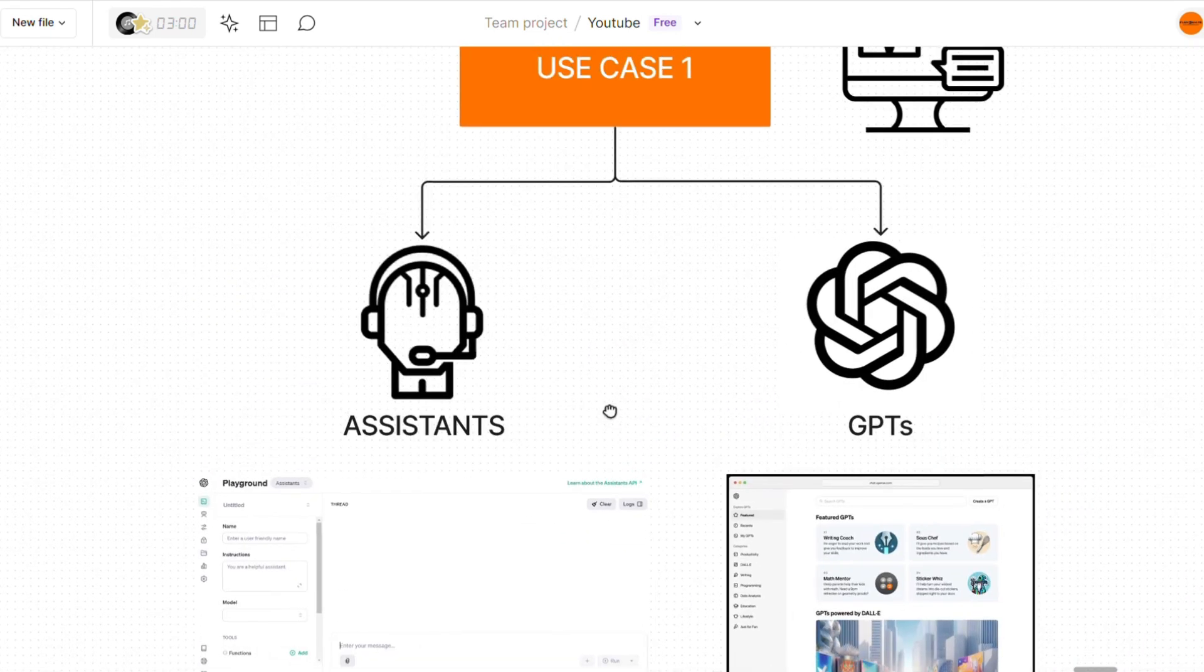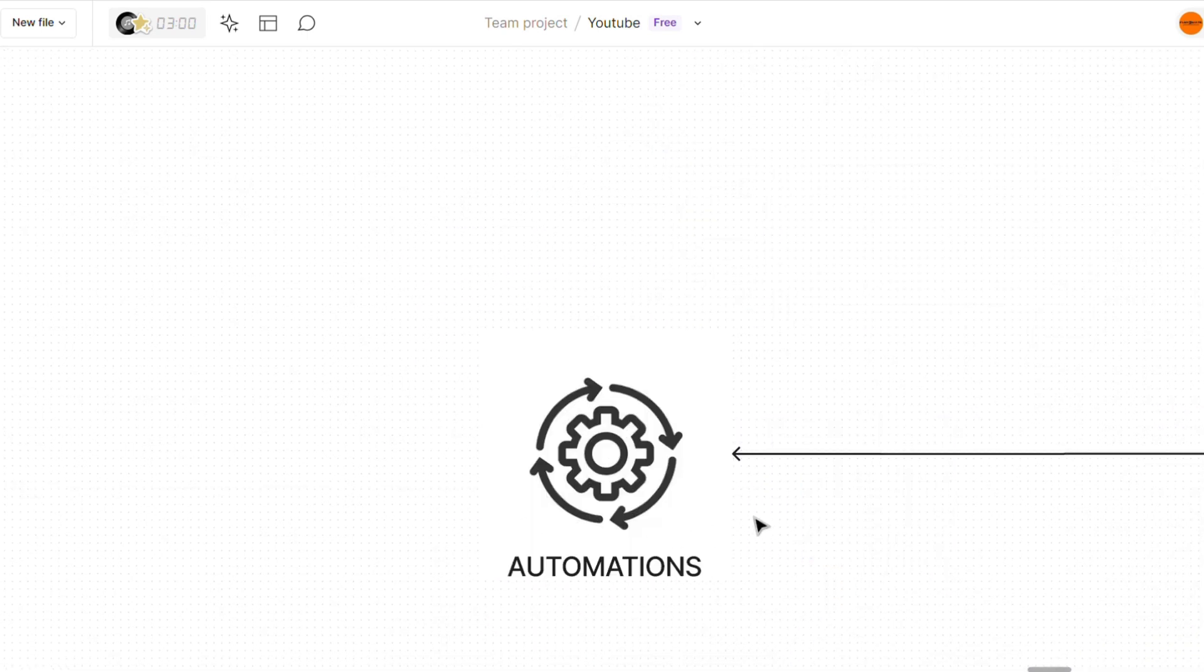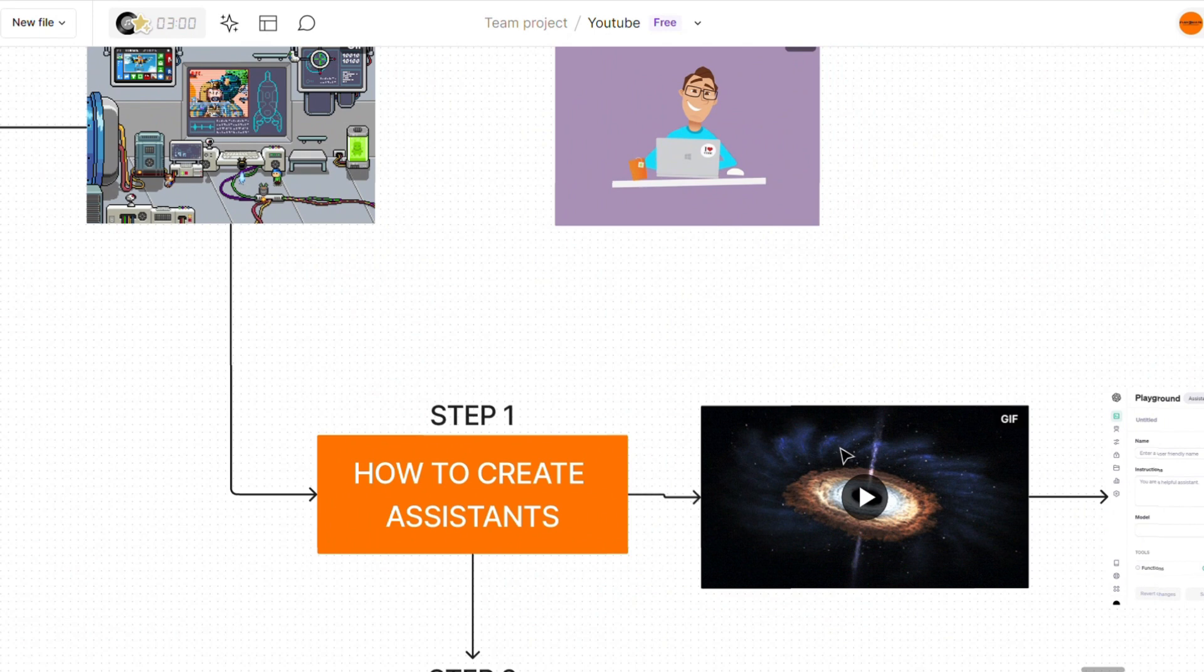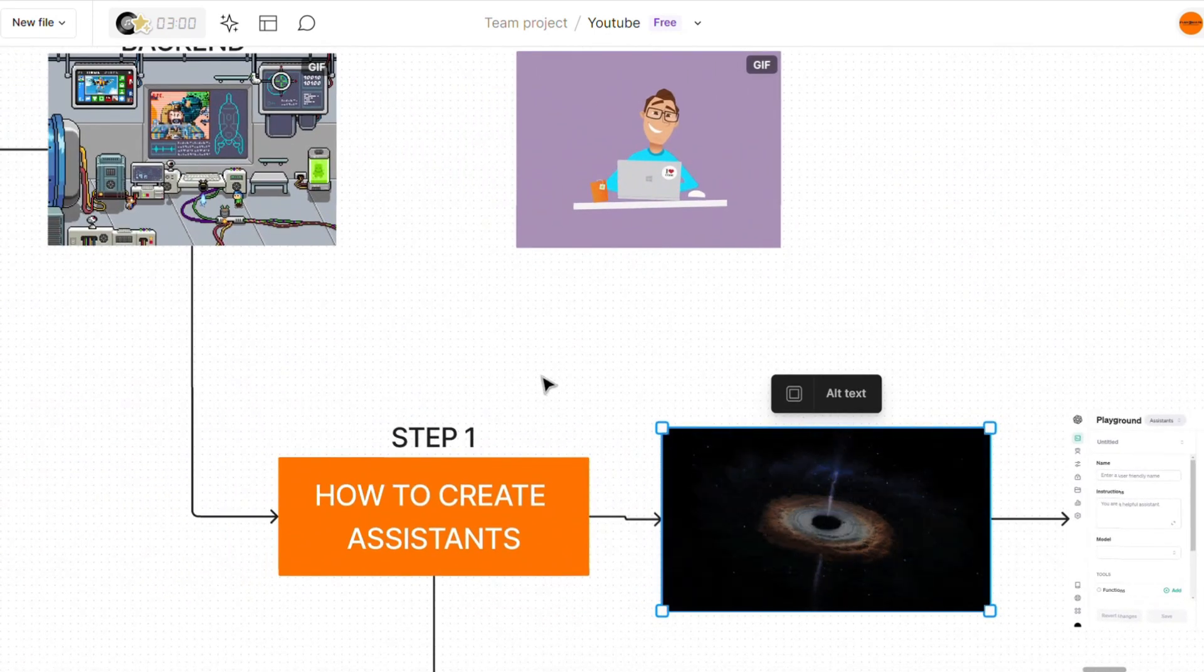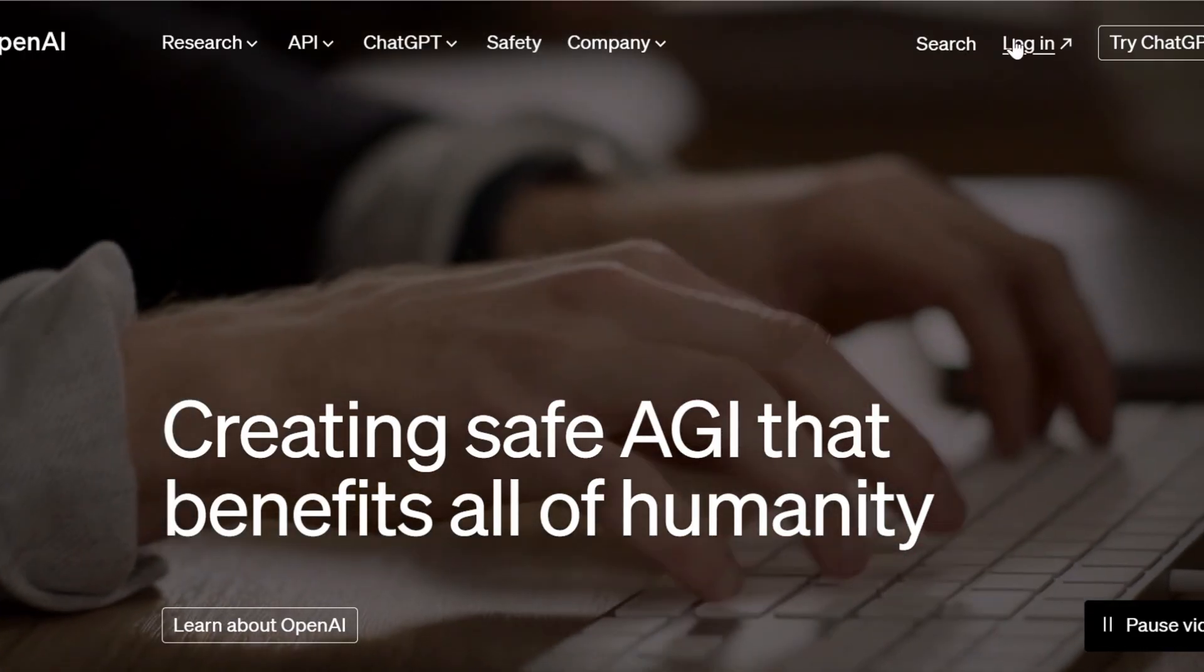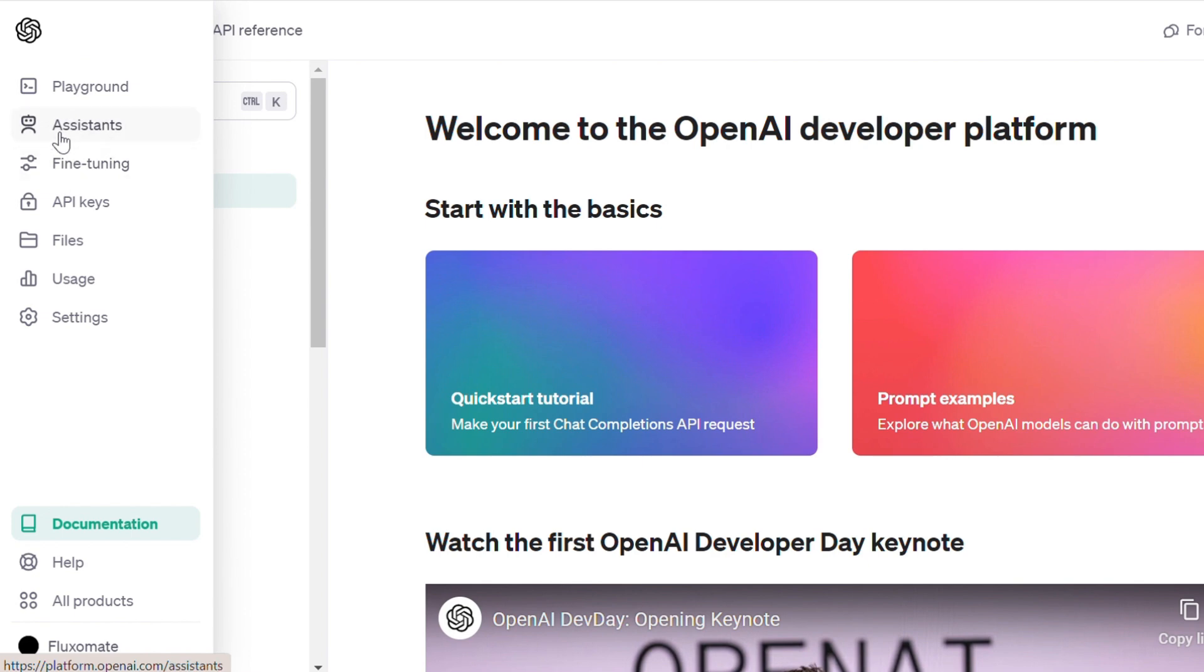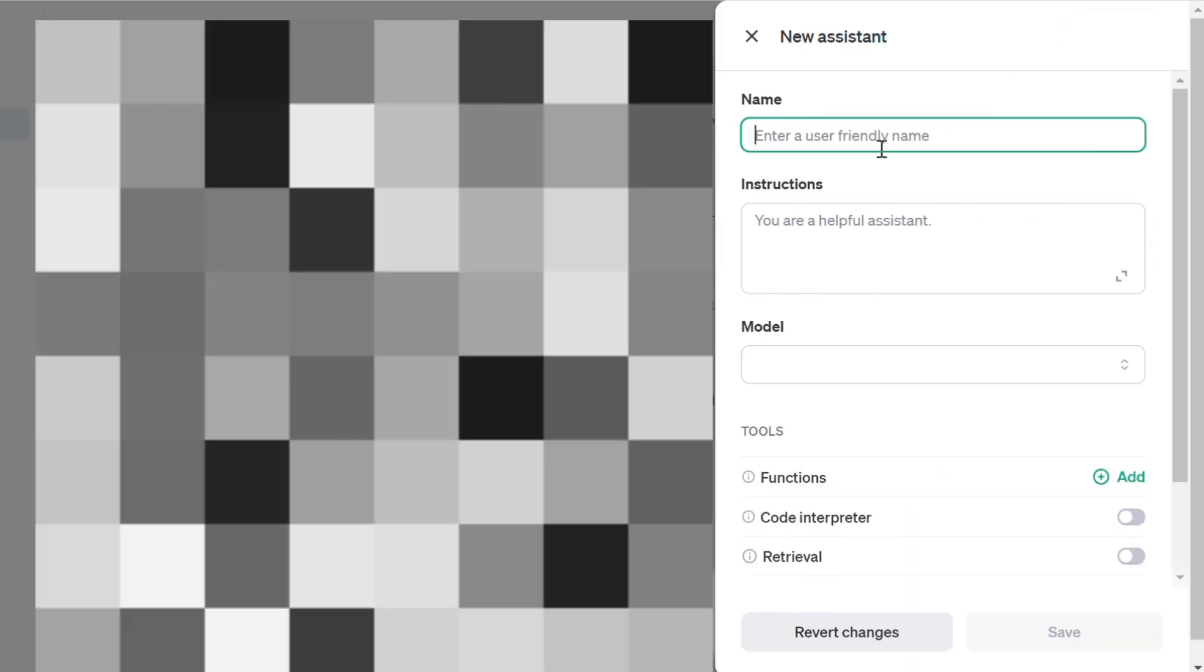In order to use our custom assistants within our automations, we're not going to use GPTs, we're going to use assistants. To actually do that, the first step we need to do is actually create the assistant. This is quite simple. Once again, if you've created a GPT, it's basically the exact same thing. All you're going to want to do is head back over to OpenAI, head over to API, and on the left hand side, you want to click assistants, and then create assistant.